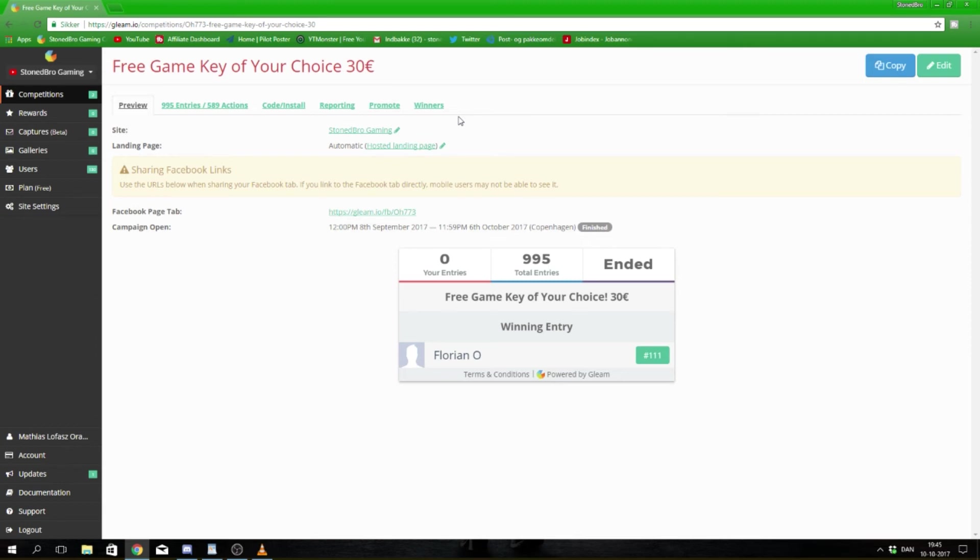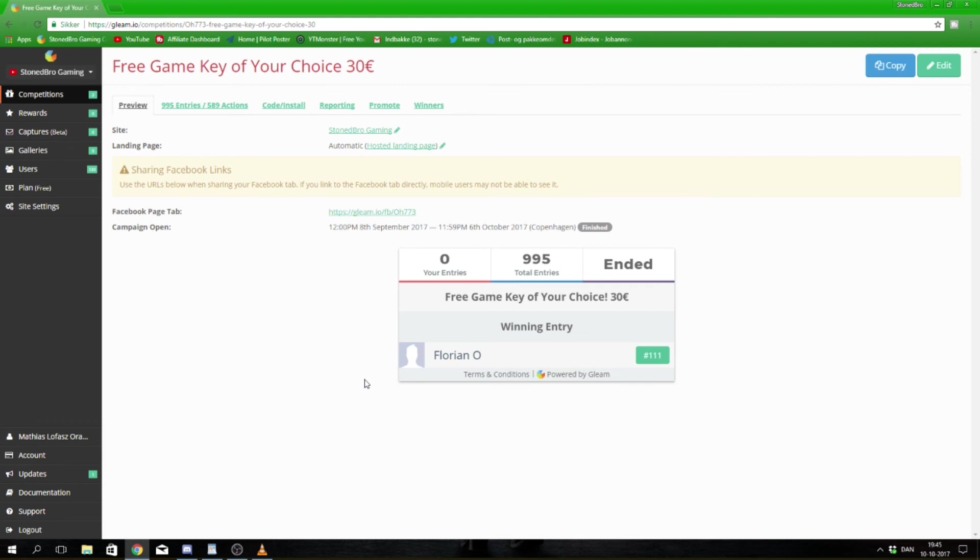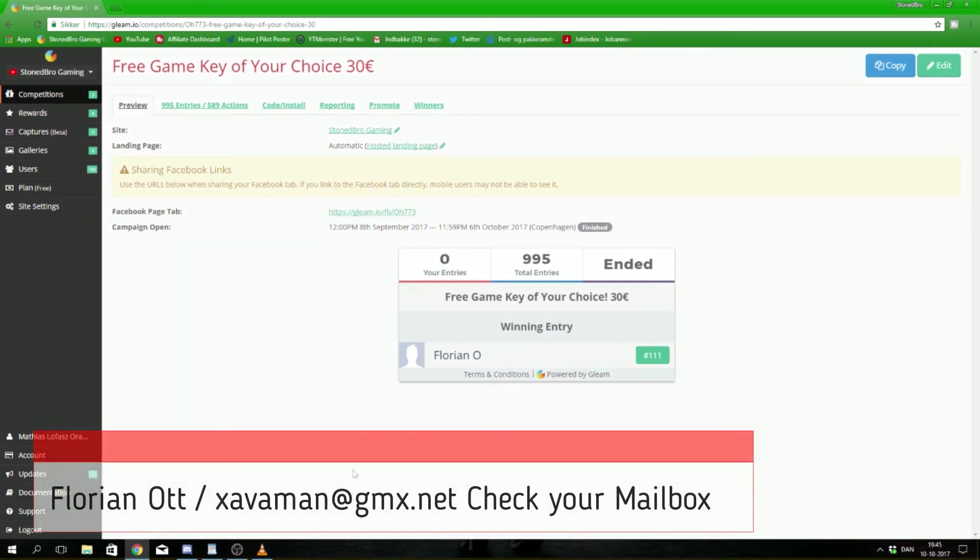This competition has been won by Florian O. Congratulations my friend, I'm going to contact you in a moment. To all you other guys out there, I hope you stay tuned and join my contest. See ya!